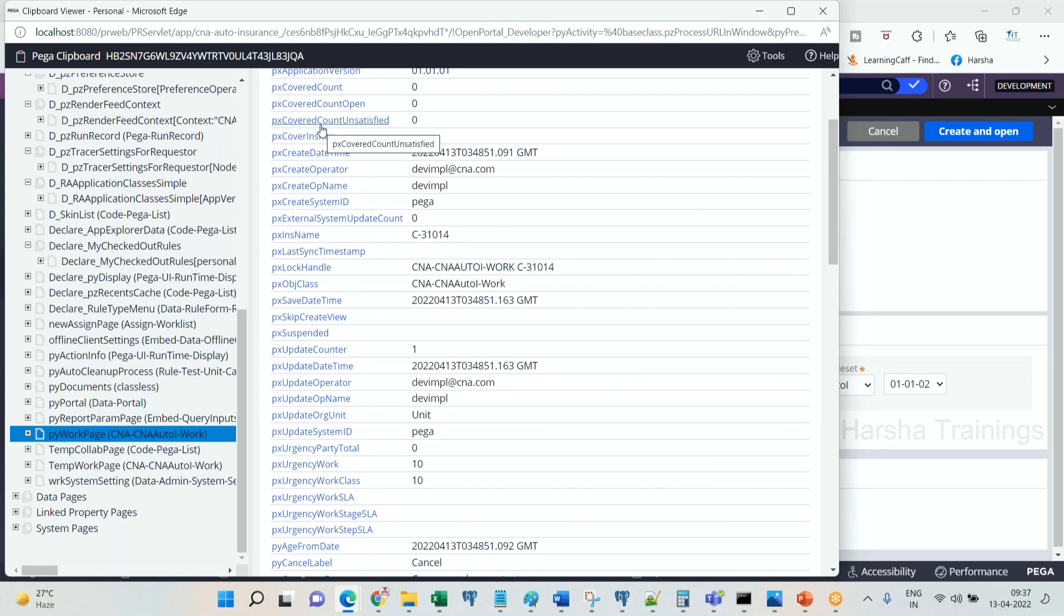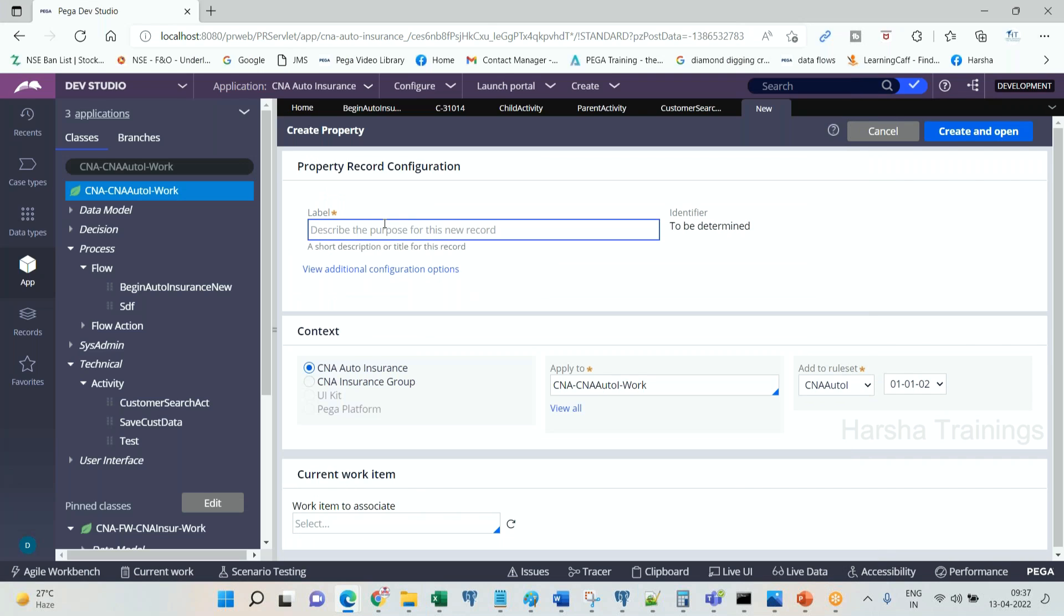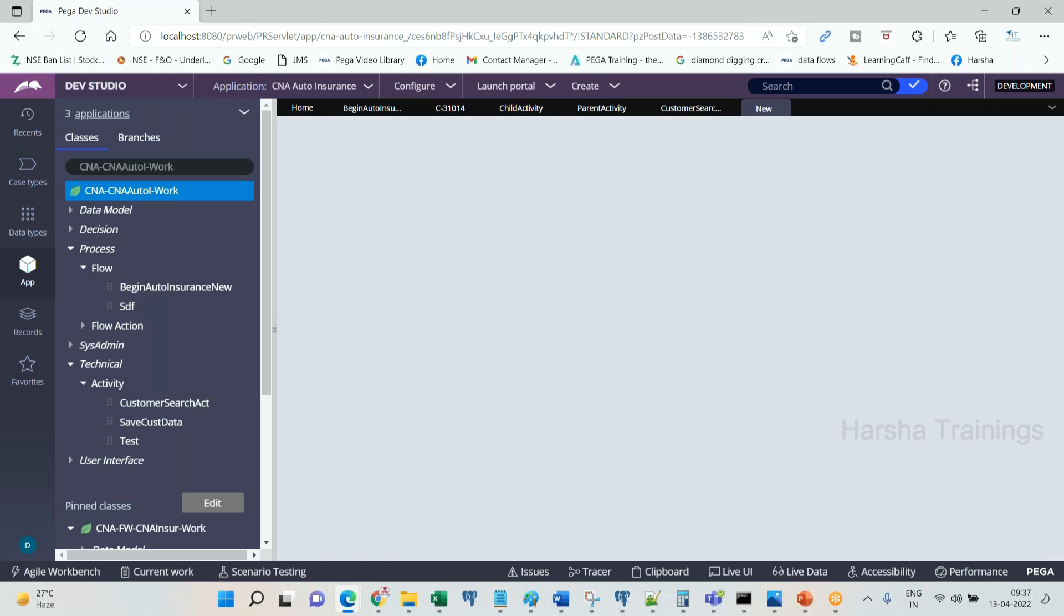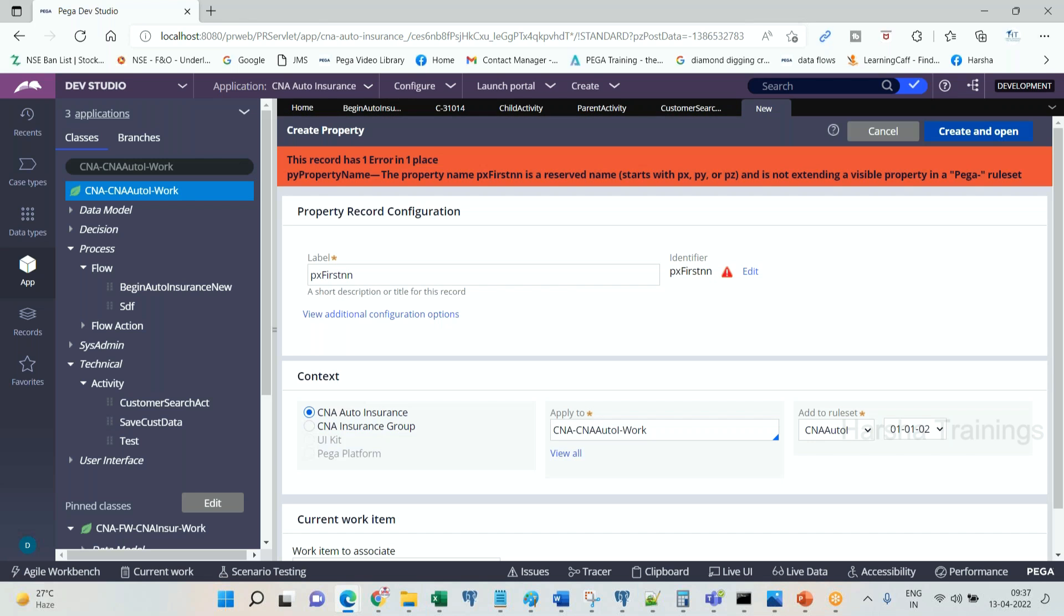These keyword prefixes will be used before the rule names. Especially we are going to discuss about properties now. Here I'm going to create a property px first name, something like this. Identifier, create and open. What does it say? This property name is a reserved name. You should not create any rule.